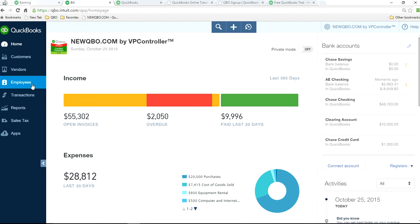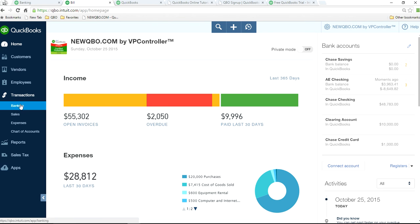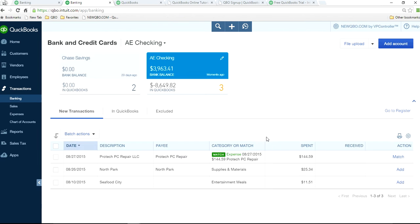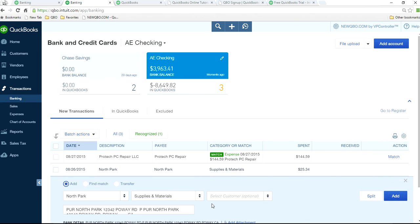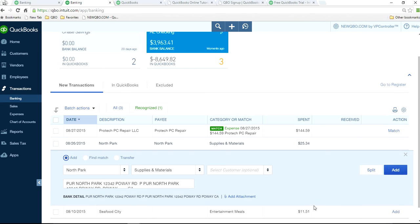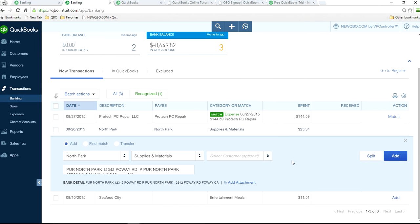How about syncing your bank account to QuickBooks? And you want to add transaction from here, from banking. It's right here. So this is the one, adding your customer.